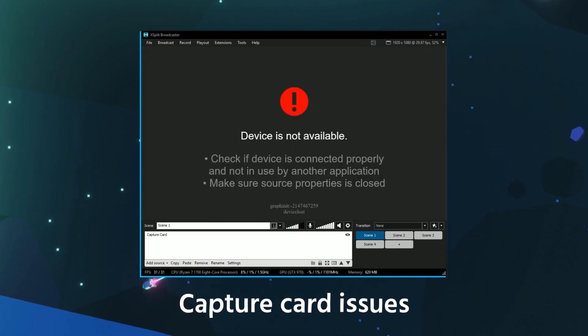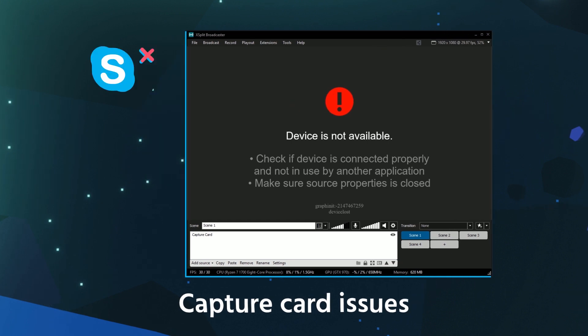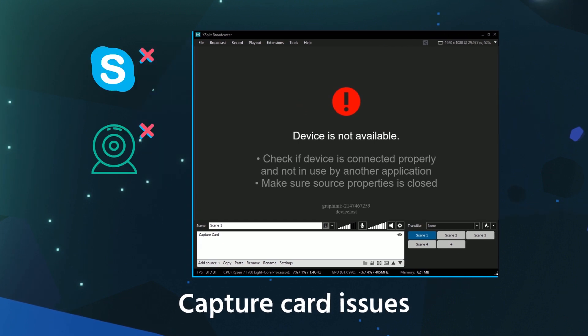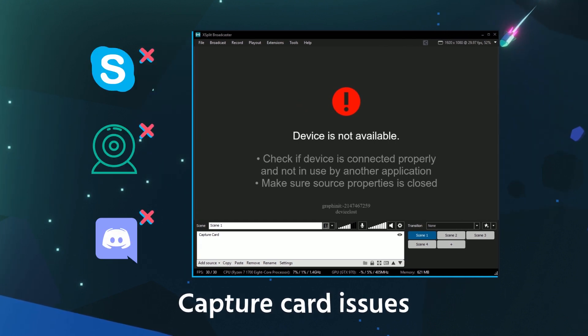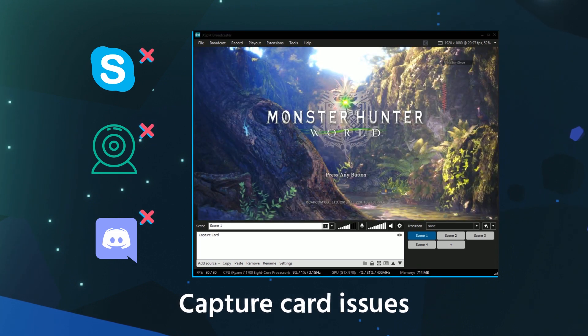If your capture card shows as unavailable, close other software that can detect it as a video device. Try refreshing, and as a last resort, unplug it and plug it back in. It's a classic but it works.